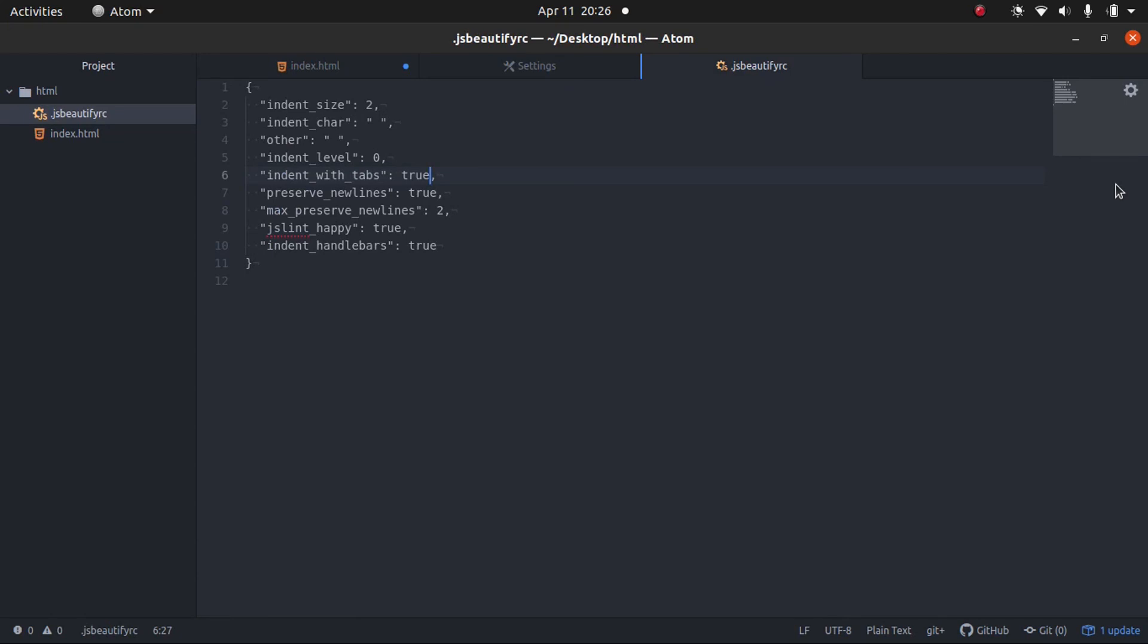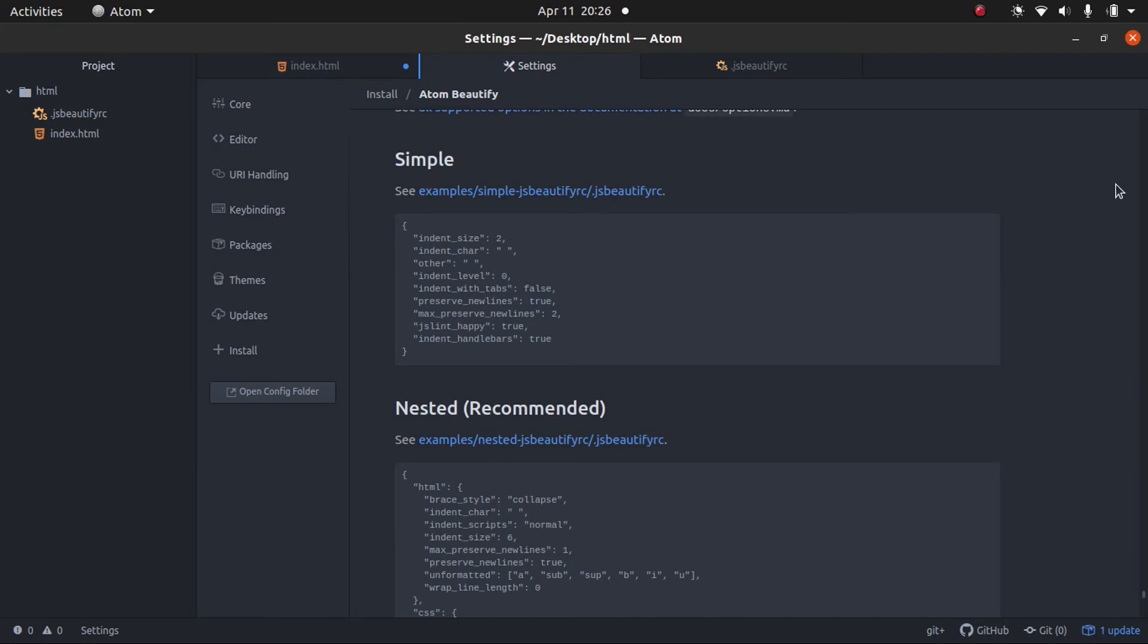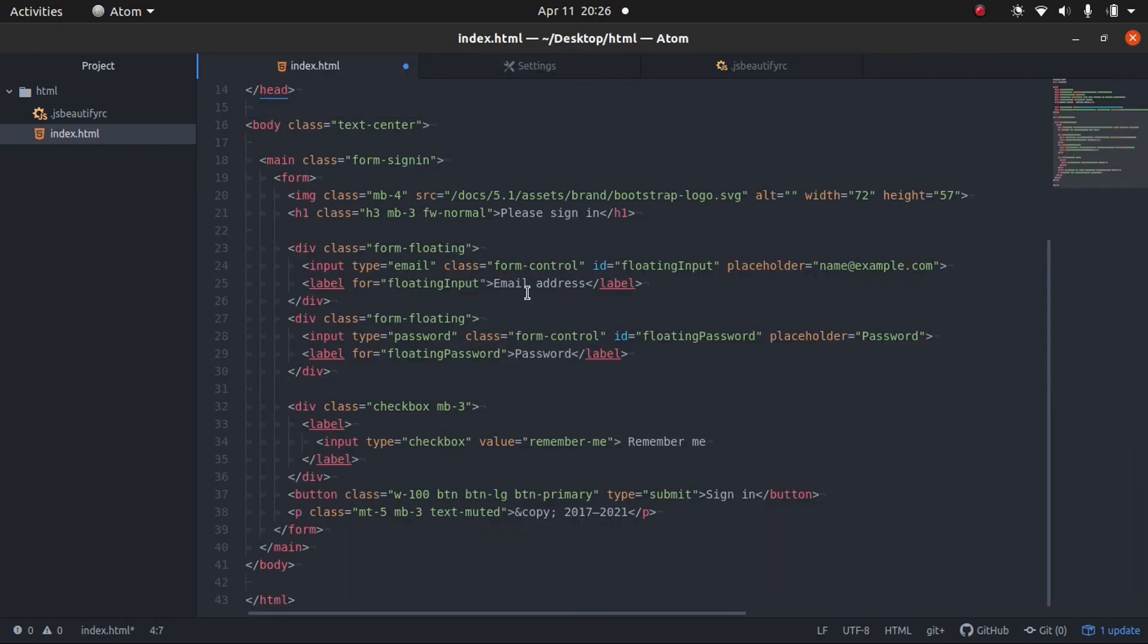So, I hope you guys enjoyed this video. I hope you guys will like this plugin. In my opinion, it's one of my favorite plugins. Because especially when you start copying and pasting snippets, for example, off the Bootstrap website,